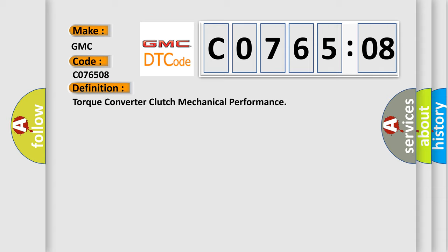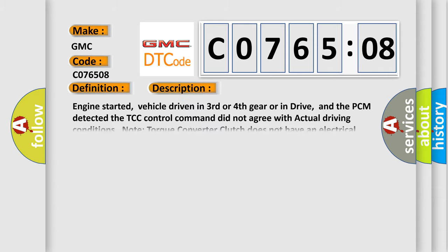And now this is a short description of this DTC code. Engine started, vehicle driven in third or fourth gear or in drive, and the PCM detected the TCC control command did not agree with actual driving conditions. Note, torque converter clutch does not have an electrical problem.